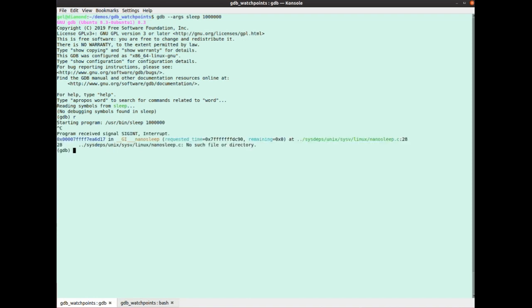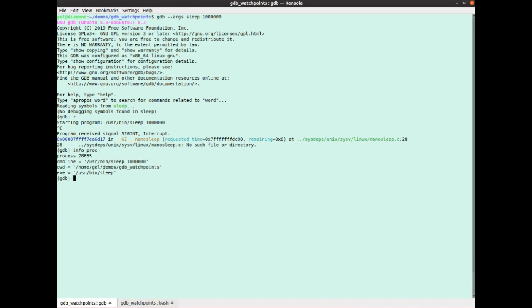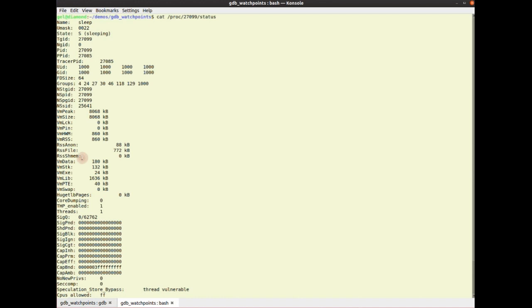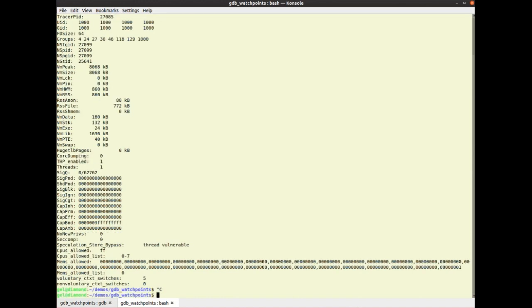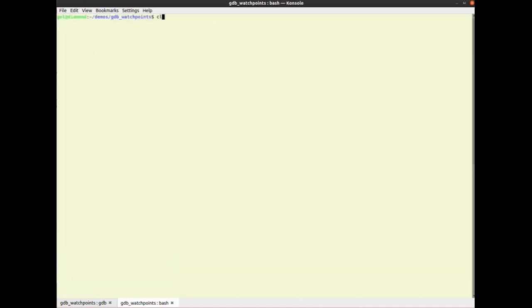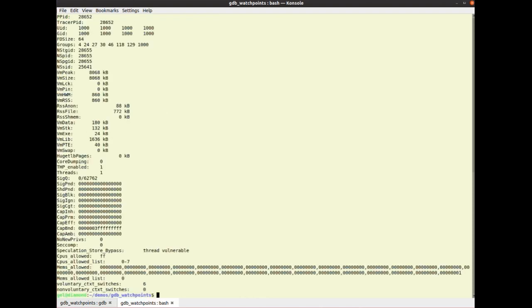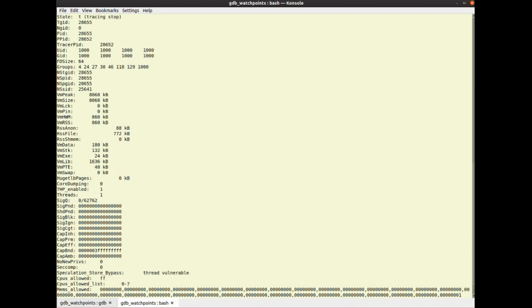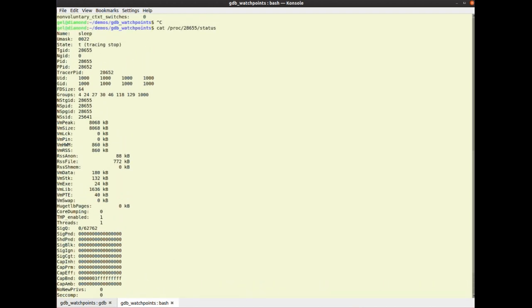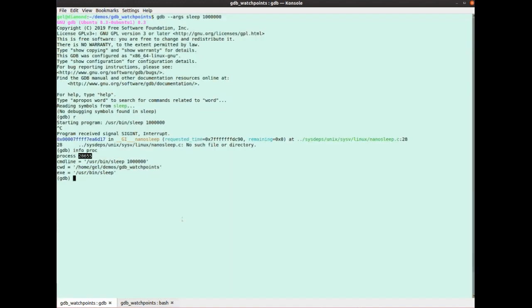So now, let's have a look. If I go info proc, I can see the PID. The PID here is 28655. So if I go here, cat proc PID status, I can see here, it's thinness tracing stop, right? That means it's in a ptrace stop state, and gdb has the terminal.